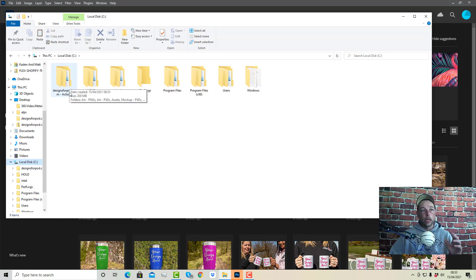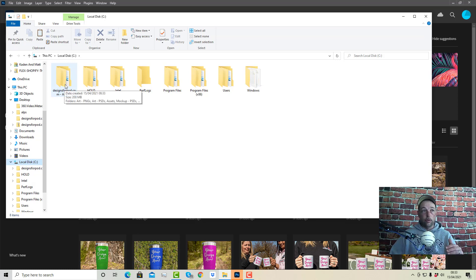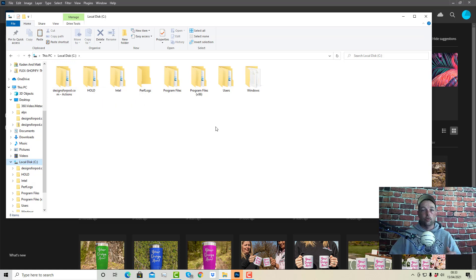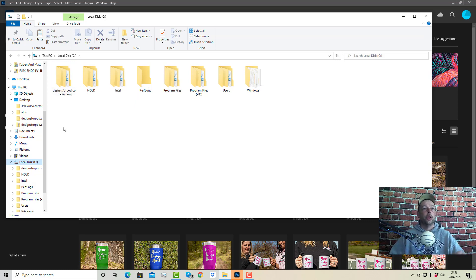On another note, you cannot edit the file names or anything like that. You must leave the file names the same, otherwise the actions again won't work — because when the actions run, they're looking for a file or a folder named exactly what they're already named. So you can't rename them.